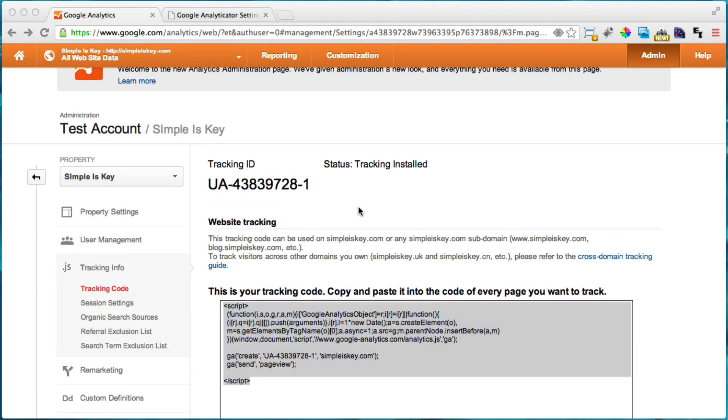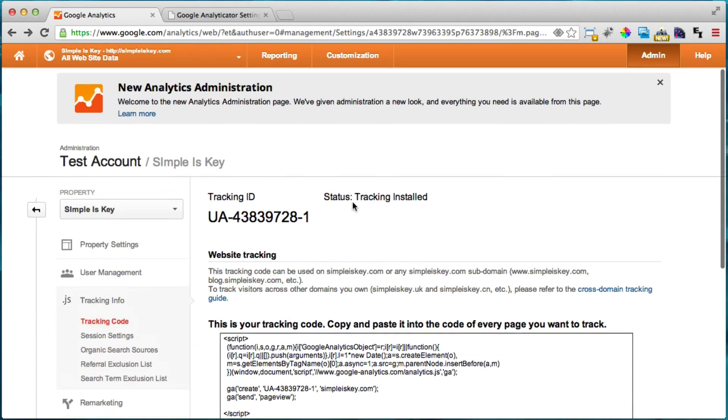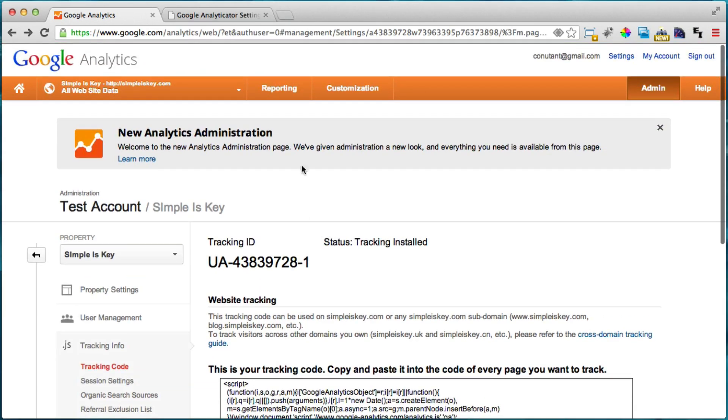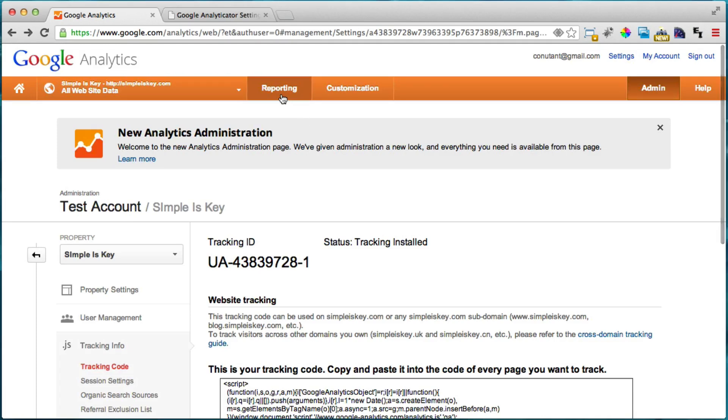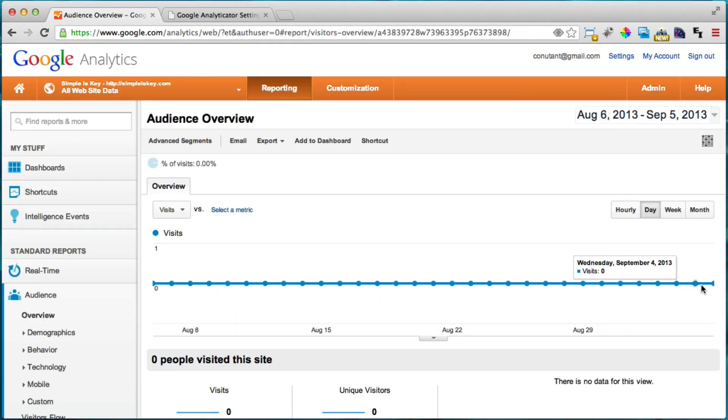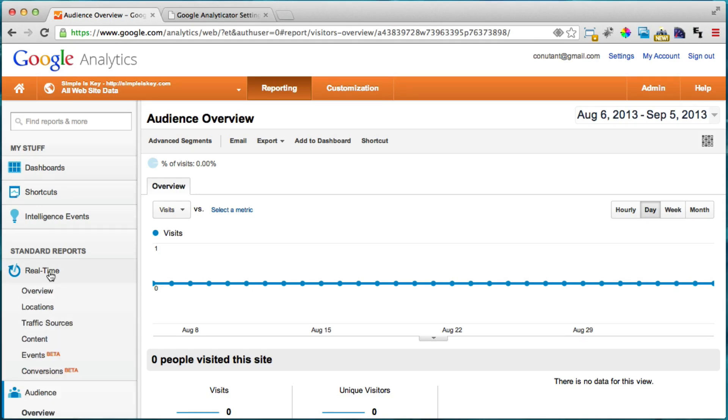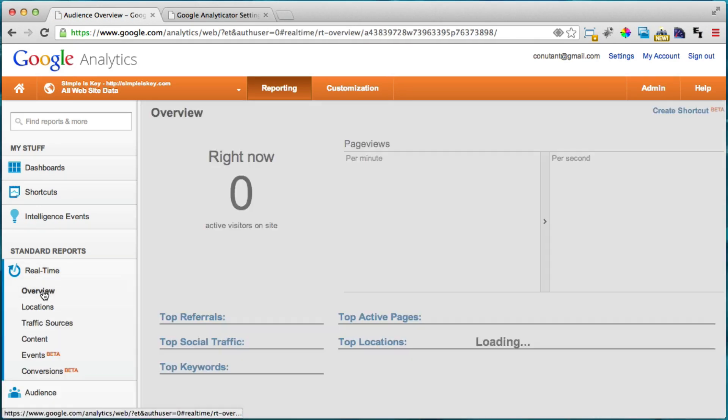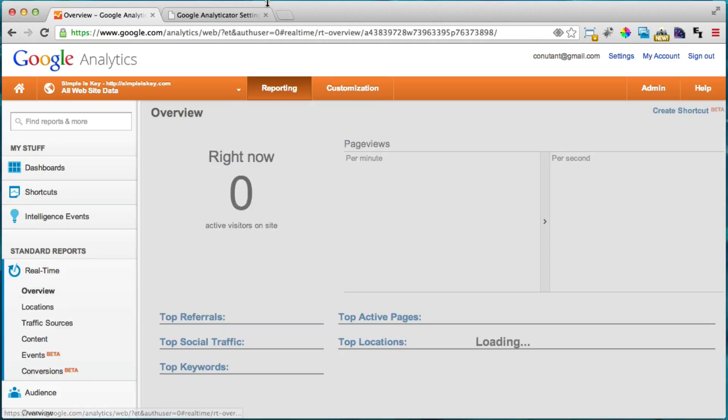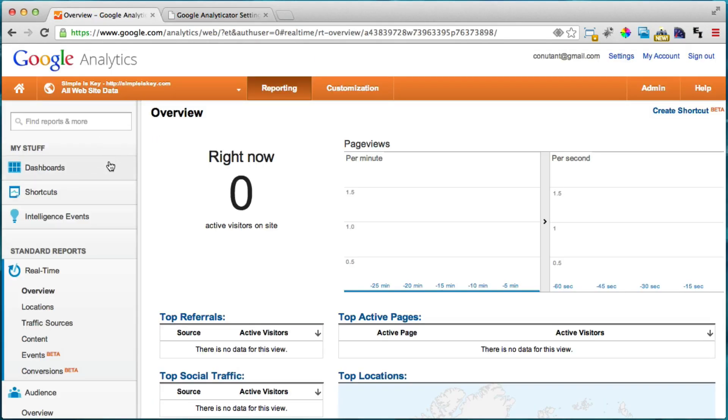And in a little while it's going to tell us that the tracking is installed. So there it is right here tracking installed. You may need to refresh this page a couple of times and wait maybe five or ten minutes for that to happen. And once that happens then we can go to reporting right here and we can see all the data. So we can see all the visits and everything and see if anyone's on real time. And we can just see a whole bunch of things like that.